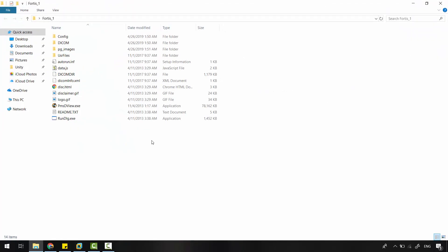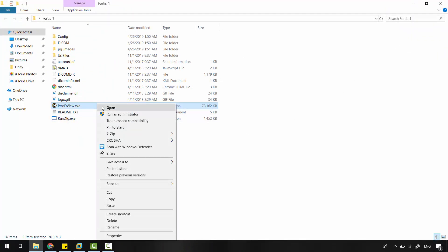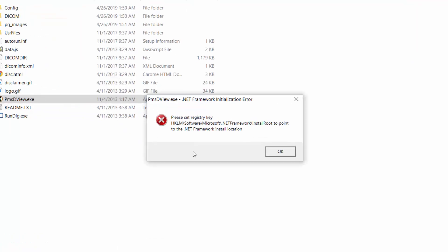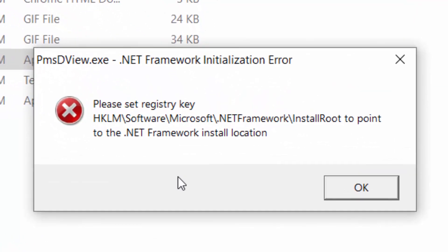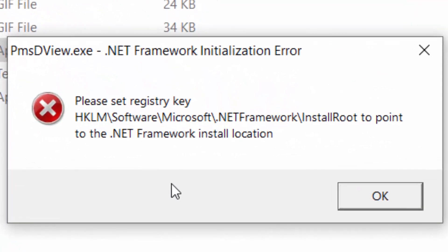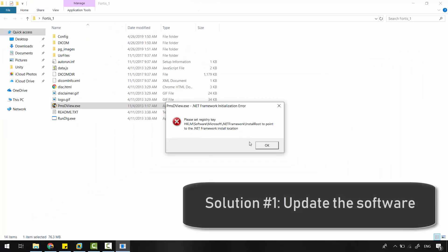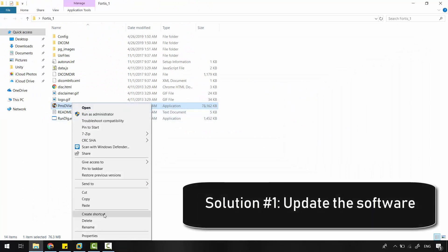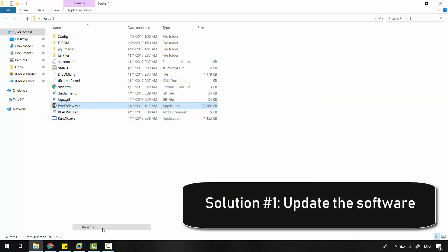Basically, this error message is caused by the software you are trying to launch and not your system. Keep that in mind. So, the first solution: try to update your software. That should fix your problem.